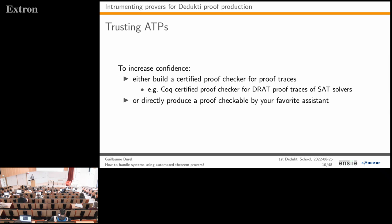Another approach is to directly produce a proof checkable by your favorite proof assistant—a Coq proof, an Isabelle proof, or in our case a Dedukti proof. This is the approach I will present.